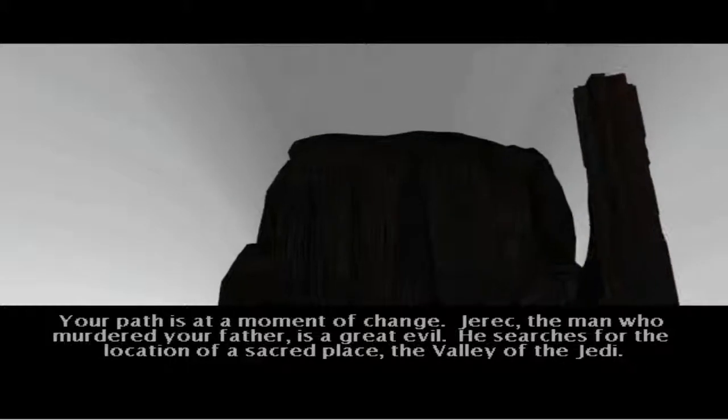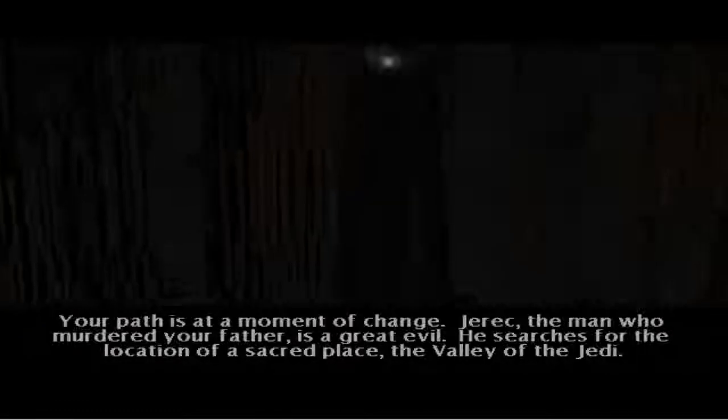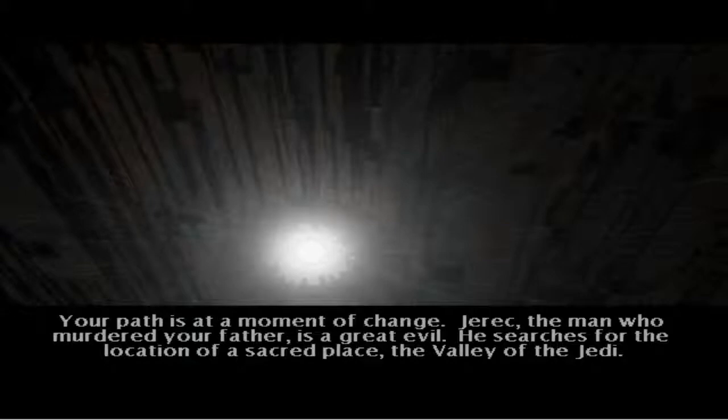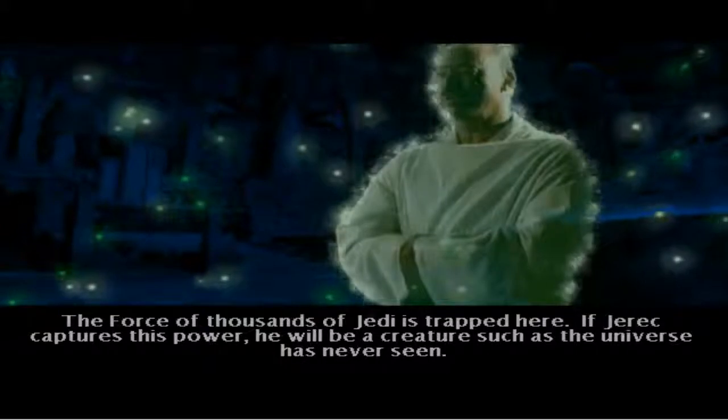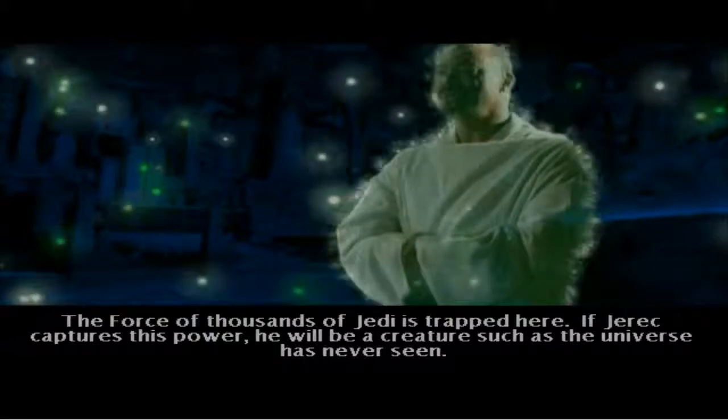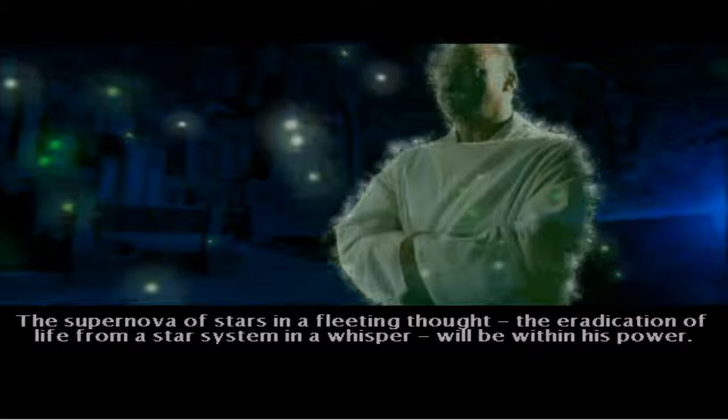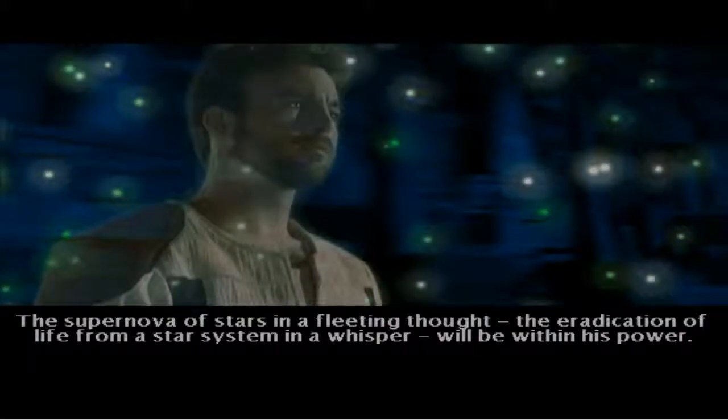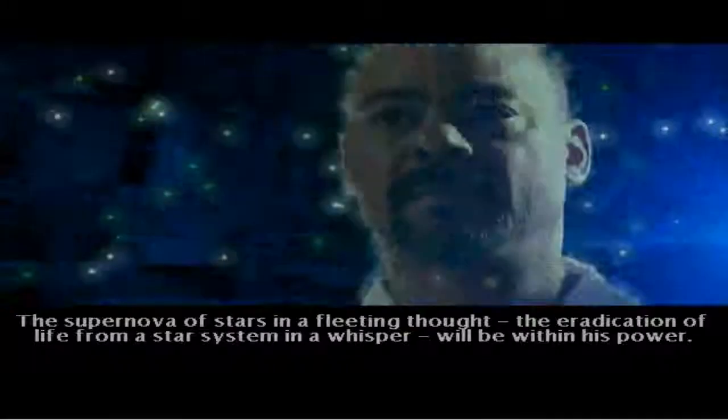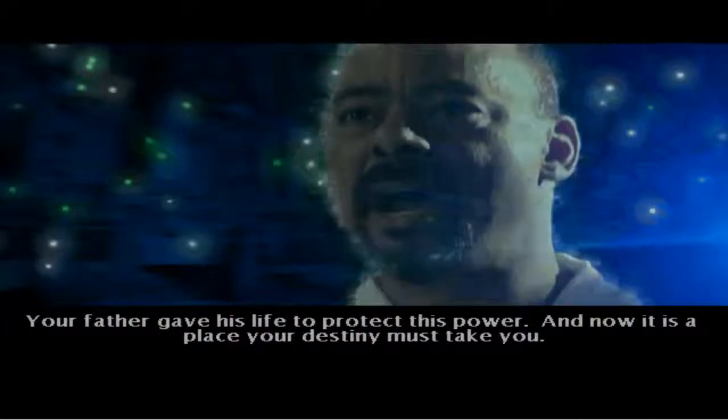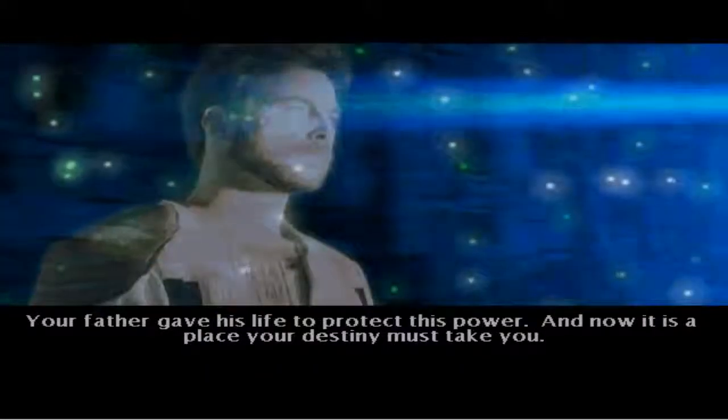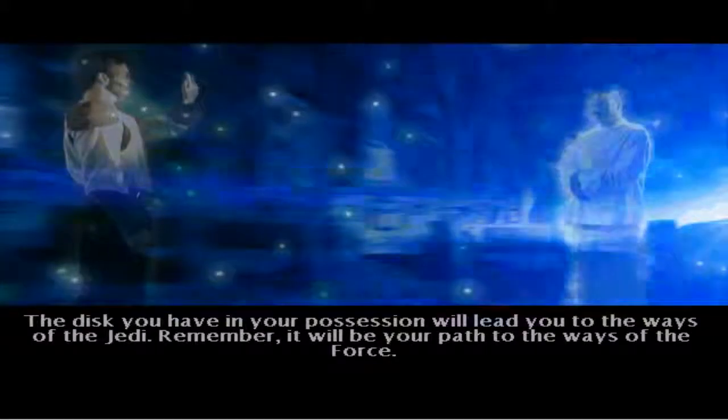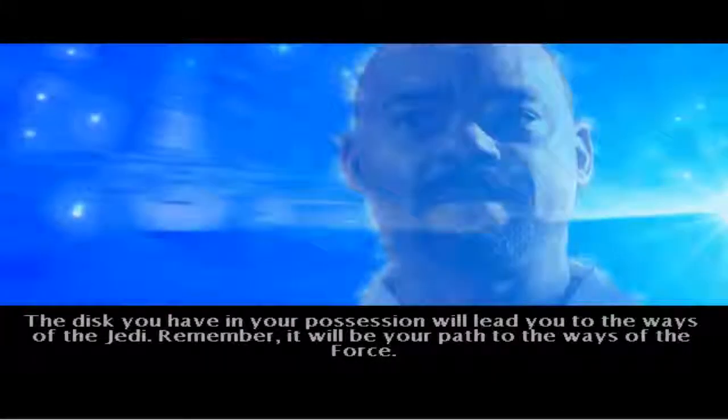Your path is at a moment of change. Jerek, the man who murdered your father, is a great evil. He searches for the location of a sacred place, the valley of the Jedi. A force of thousands of Jedi is trapped here. If Jerek catches this power, he will be a creature such as the universe has never seen. A supernova of stars in a fleeting thought. The eradication of life from a star's system in a whisper will be within his power. Your father gave his life to protect this power. And now, it is a place your destiny must take you.